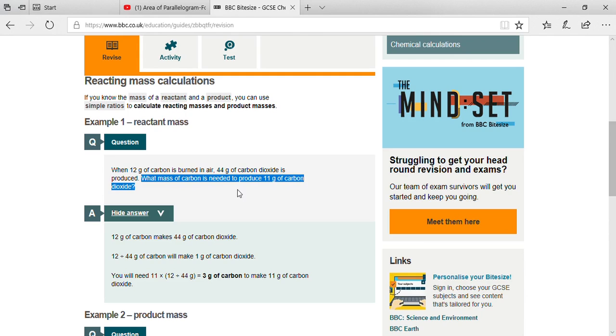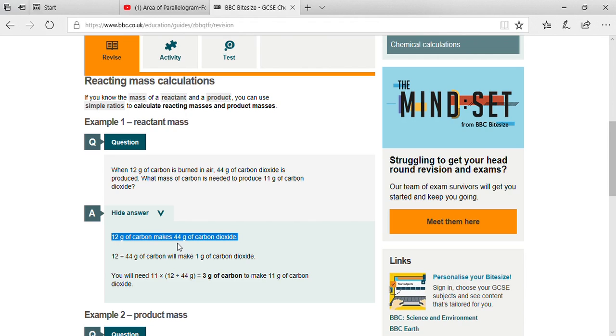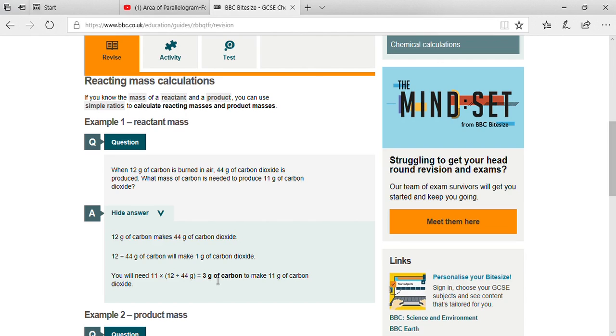Then you can solve that. Or also the unitary method is there: 12 grams of carbon makes 44 grams of carbon dioxide, so 1 gram will be 44 divided by 12. They are asking about 11 grams, so in that condition, 11 multiplied by 12 divided by 44 will give you 3 grams of carbon.